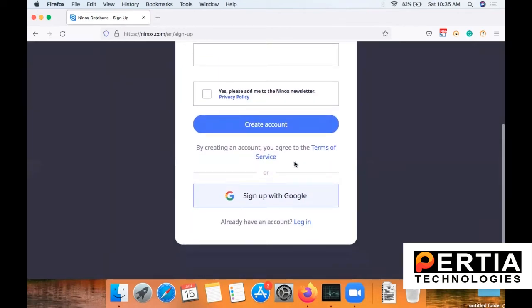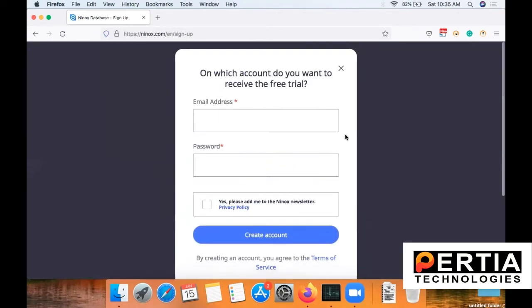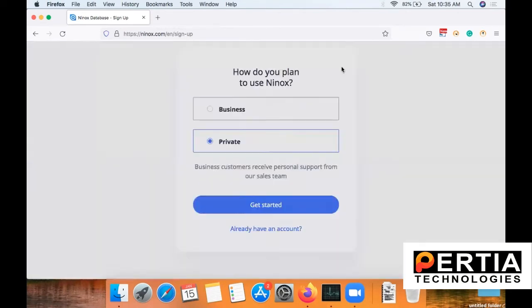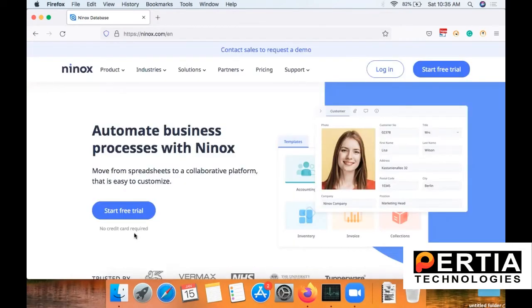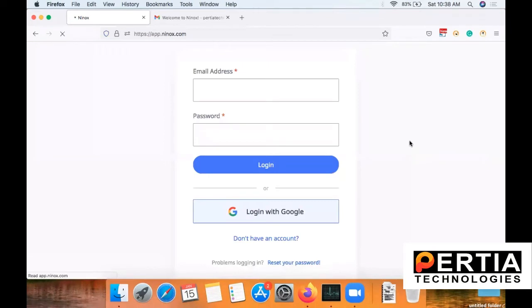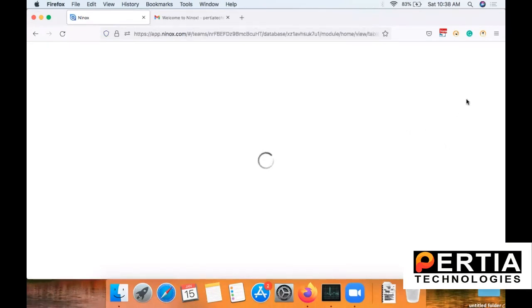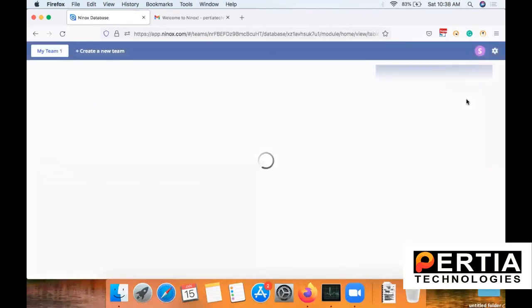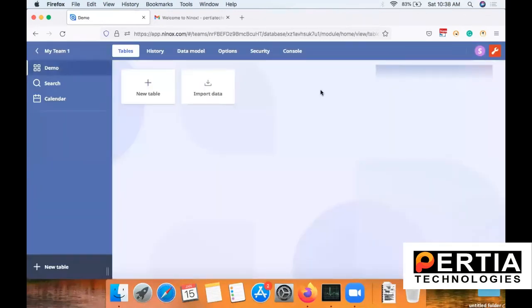Once you create your account, you will receive a notification on your registered email ID, and from there you can verify your account and get started with Ninox. You can then go back to the home screen and from the login button, log in using your registered email ID and password. You will be redirected to the home screen of your new account.